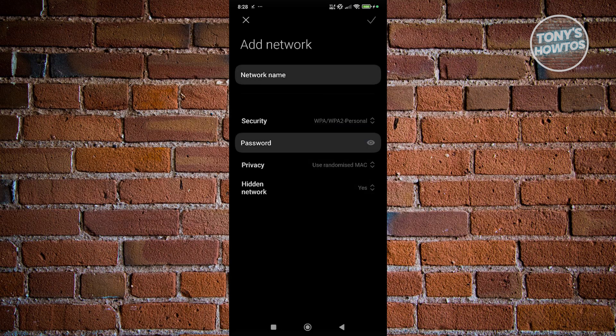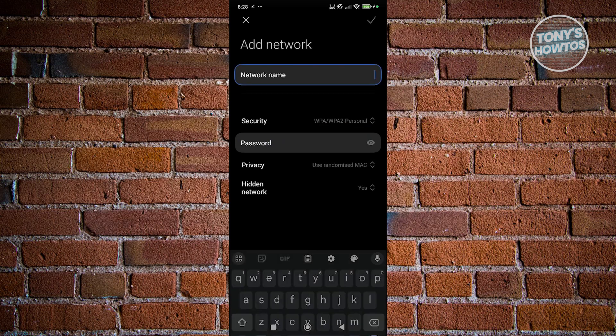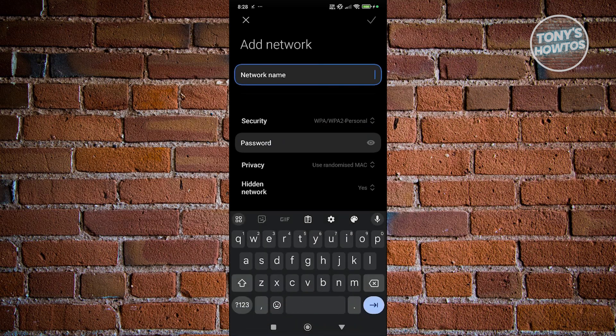Go ahead and select your security. Next, you want to enter your network name. The network name needs to be exactly right — that includes the capitalization and the spaces. Make sure you've entered the network name exactly as it is.